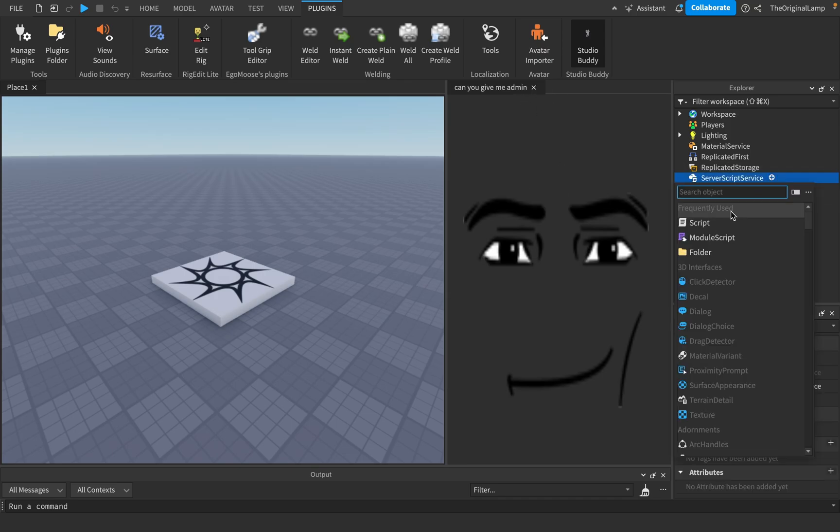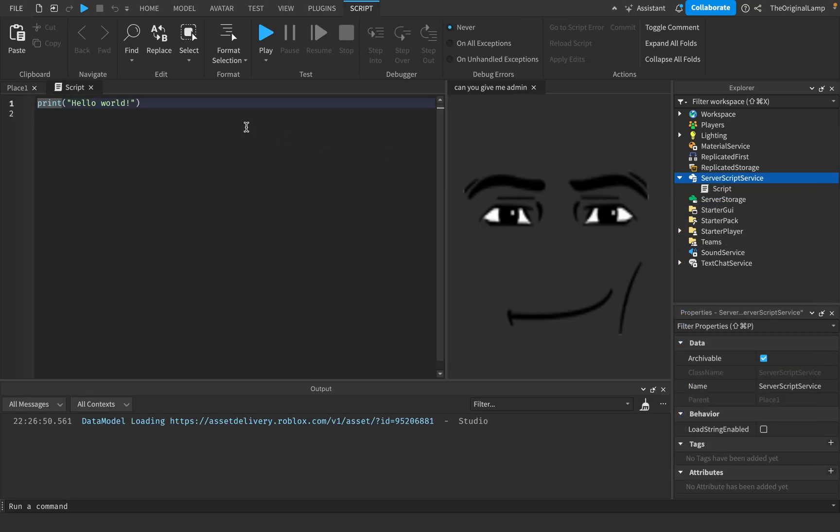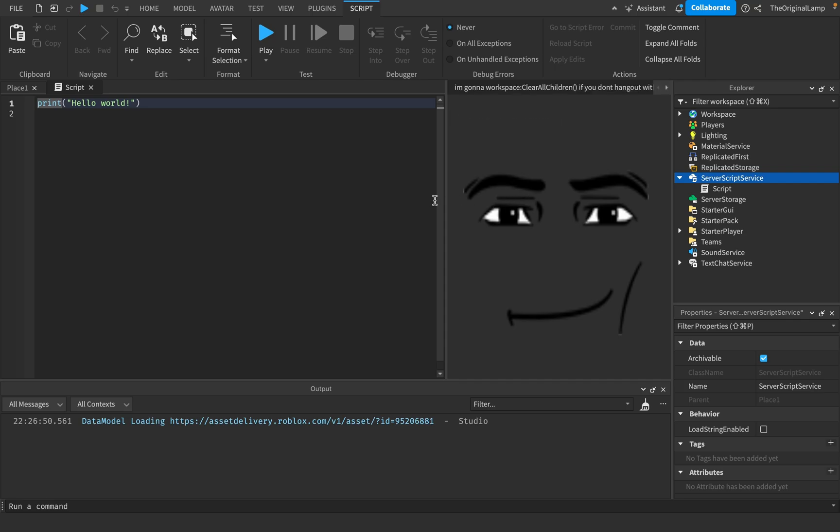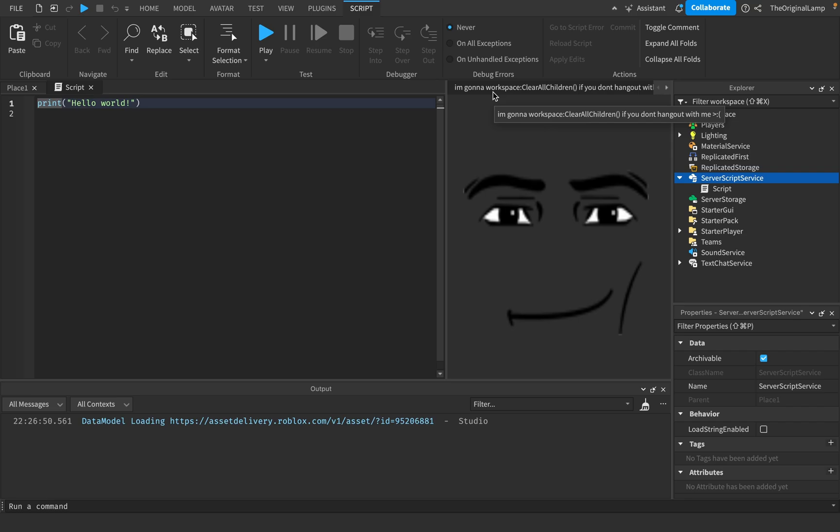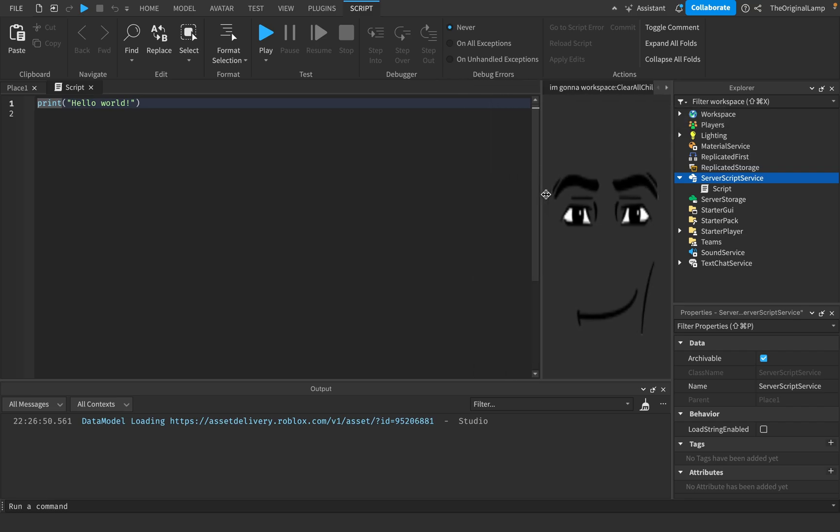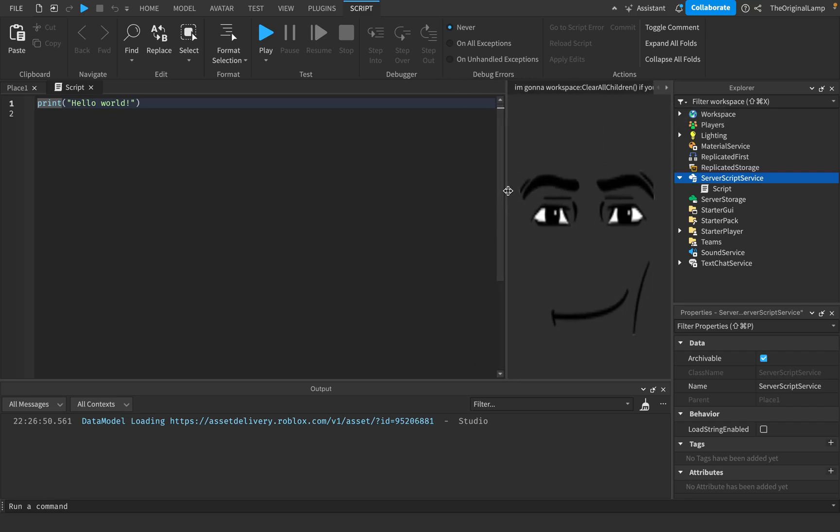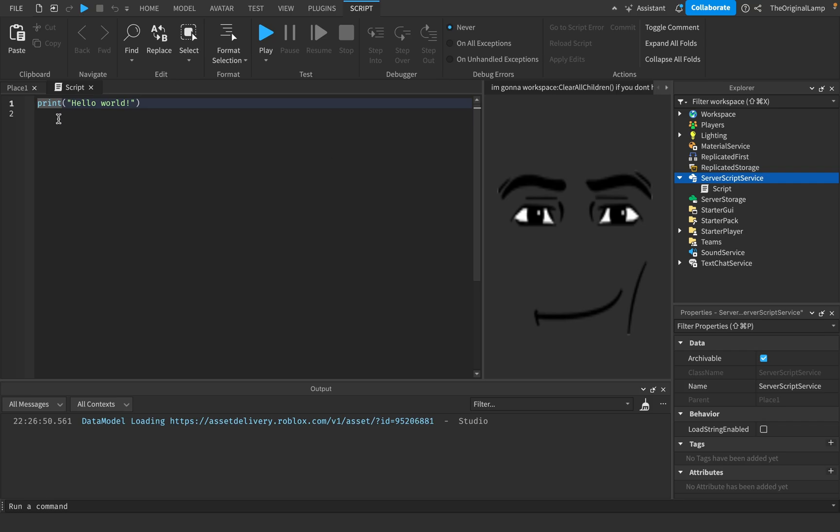And he will just always be there for you, right? Maybe you're writing a script and you need some support. He will be here. Every like 15 seconds or so, he actually tells you a new thing. So right now he's saying, can you give me admin? I mean, look at this. I'm going to workspace clear all children. If you don't hang out with me, okay? So this is your one and only friend when developing in Studio.